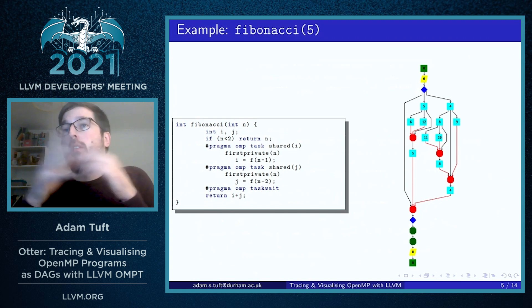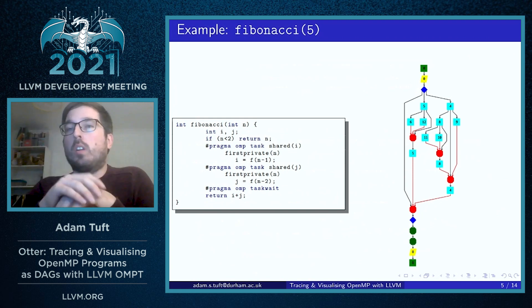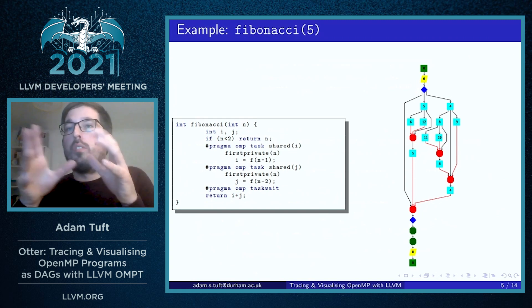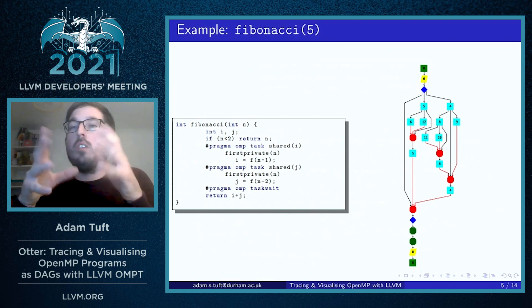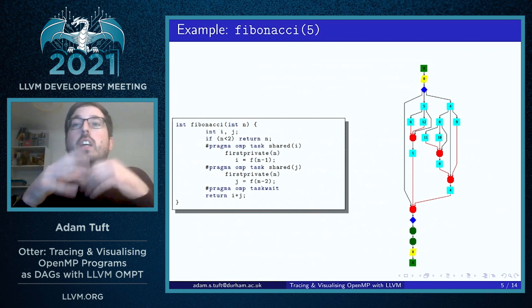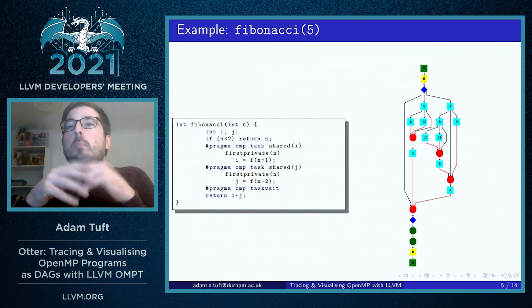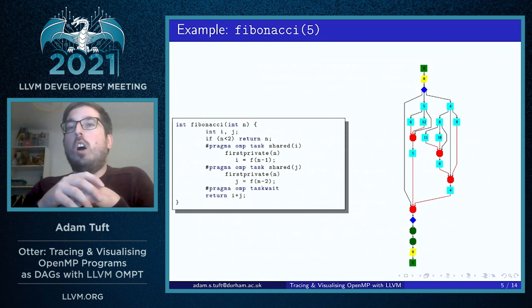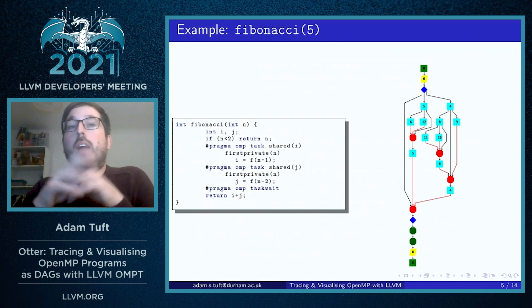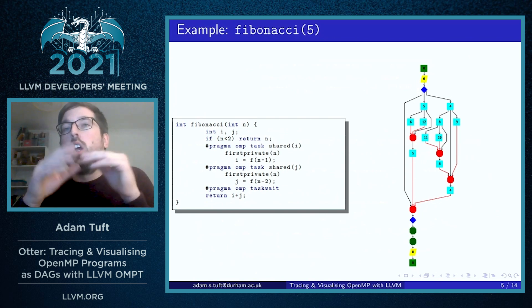Referring to the node numbers labelled on the graph: task 5 is a parent of tasks 6 and 12, both of which are synchronized by a taskwait at the end of the Fibonacci function,